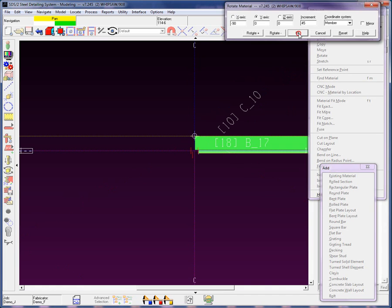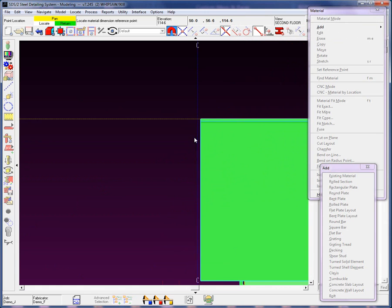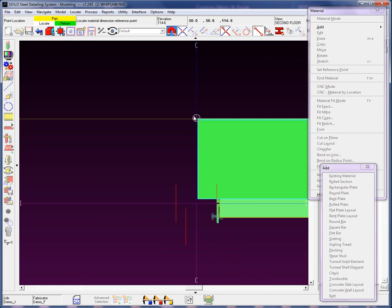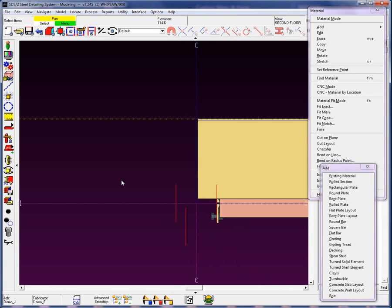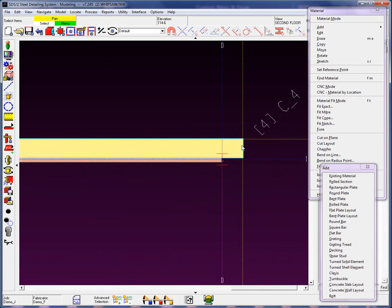Once I hit OK, the system will prompt me for a material dimension reference point. This is where the system will dimension from the point I select to the left end of the member. As we zoom in, we can see that this piece is a quarter inch off from that center. I'm going to locate this dimension at the top corner — it will dimension from this point to the material, just a way to help clean up the dimensions before you get into the 2D cleanup. And we can now see that we've added in this piece of material.